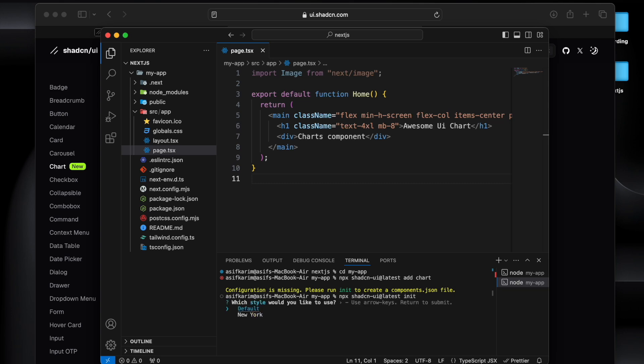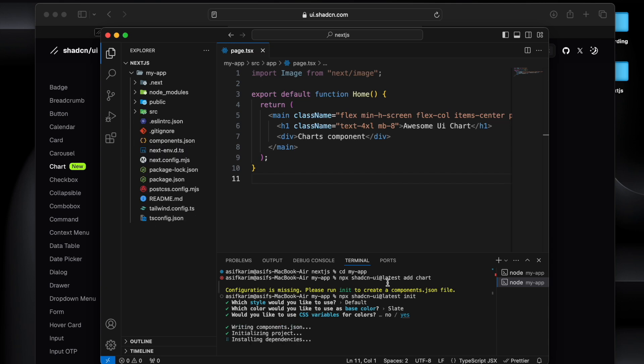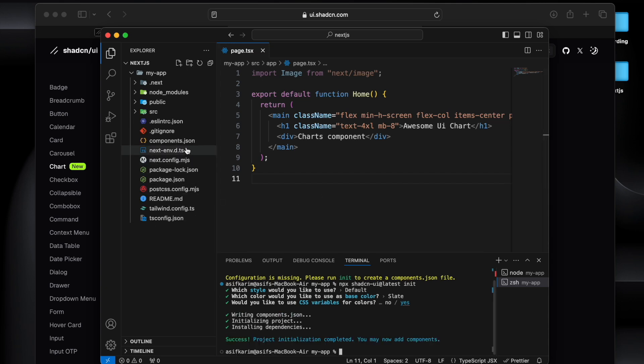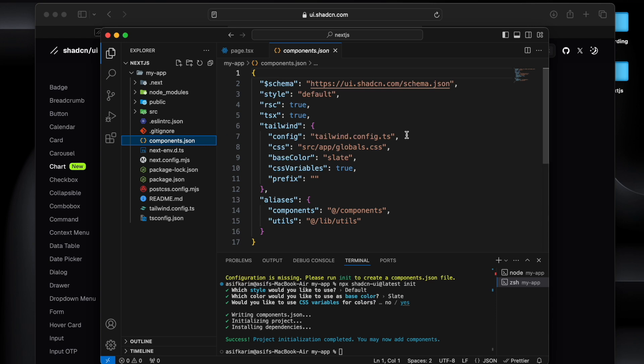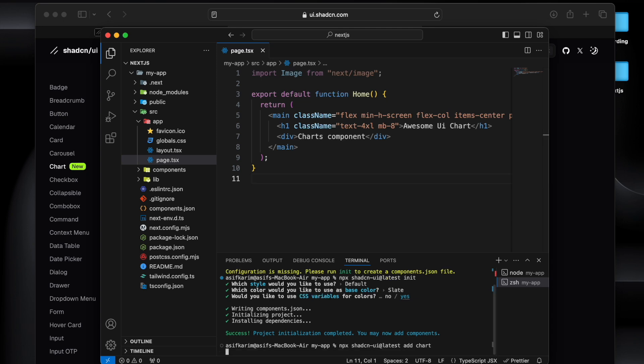And we need to run this command and it will ask if you want default or something else, and we run the default and it will create a component.json file you will see. So yeah, it just created this component.json file and now we will have to run this command and it will be able to install the chart component.